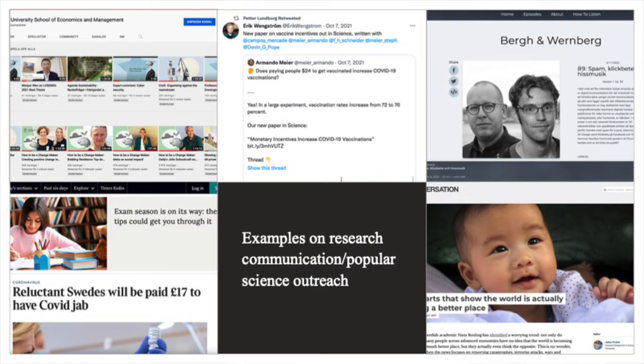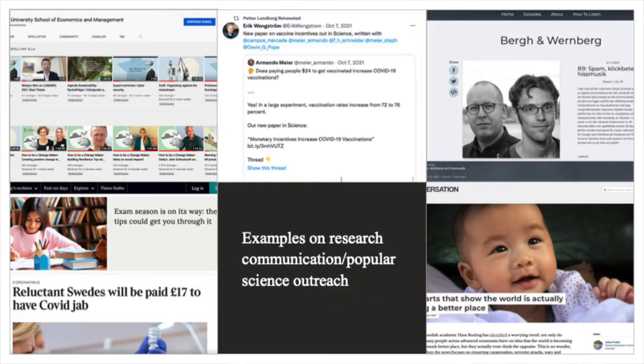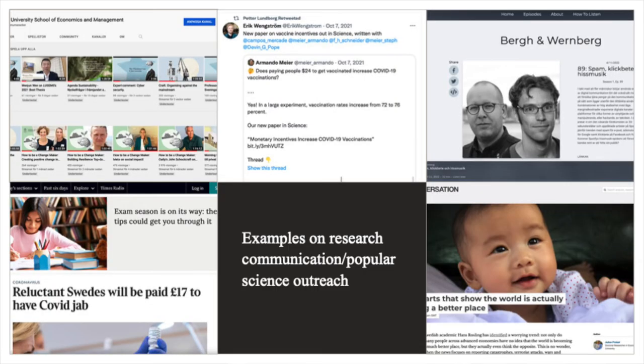Here you can see some different examples of research communication or science outreach. You see some YouTube videos, because of course you can communicate that way as well. You also see a Twitter tweet — many researchers use Twitter to get their research out there and communicate with other researchers. You also see screenshots from a podcast and from a piece in The Conversation. The Conversation is actually a great place if you as a researcher would like to write your own research-based articles aimed at the general public.